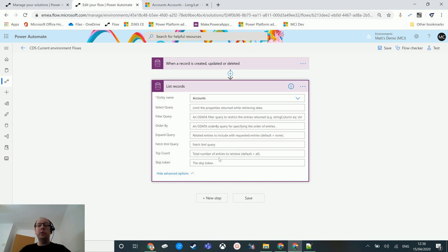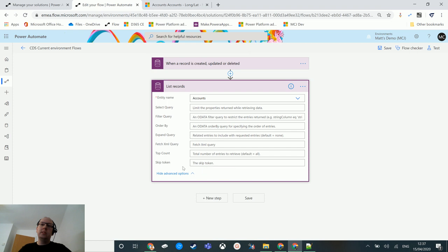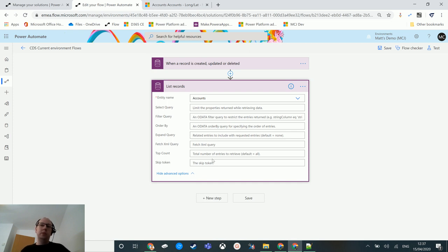There is also top count, which is the number of records you want to retrieve. If you don't put anything here it will retrieve all of them, but you could limit it to say 200 records at a time if you don't want to hammer the system or accidentally trigger this on more records than intended. There is also skip token, which is an OData-style feature that acts like a bookmark in a list — so if you're running over 10,000 records, you can start from where you left off.